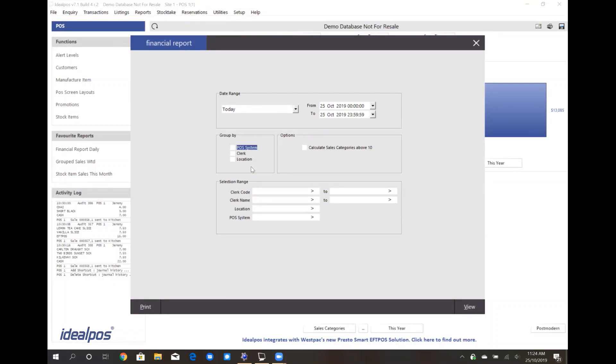In other reports, these criteria can include department filters, sales category filters, clerk filters, etc. There are hundreds of reports that you can generate in the IdealPOS 7.1 back office.